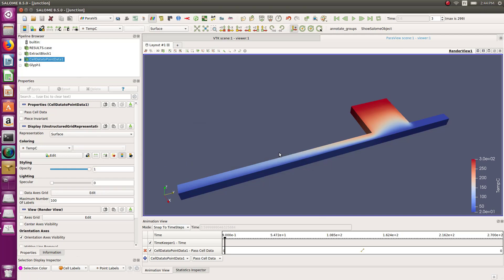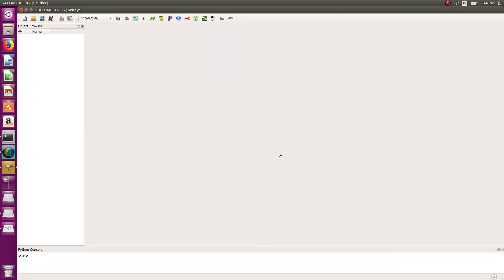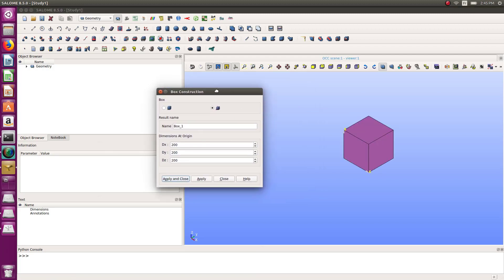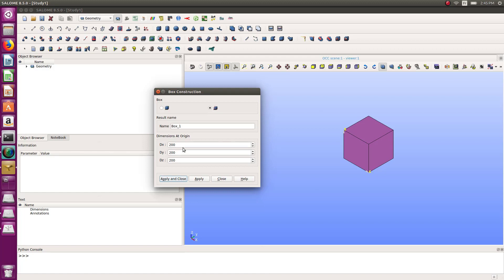Let's start with a new project. Let's go into the geometry module in which I will start to build this geometry. The geometry is basically composed of two blocks, so I can use the block function. In the y direction this model will be three meters.